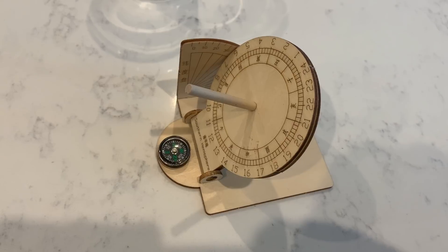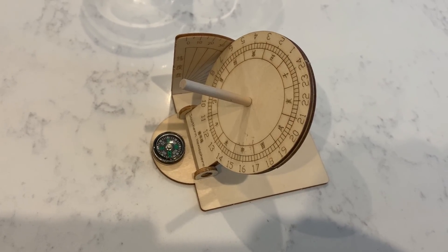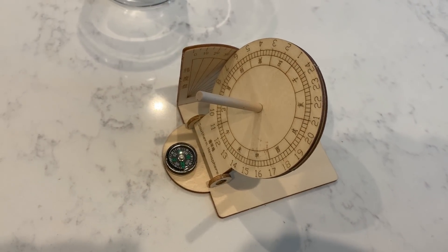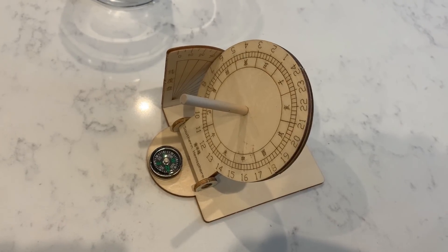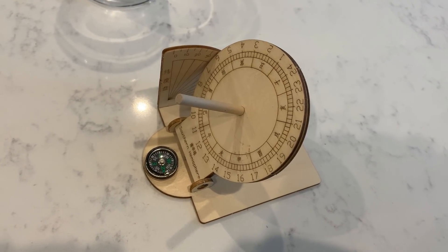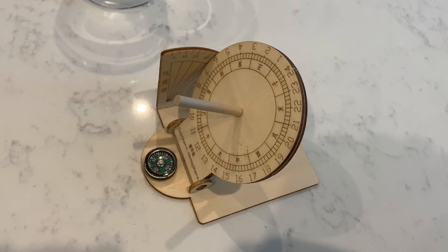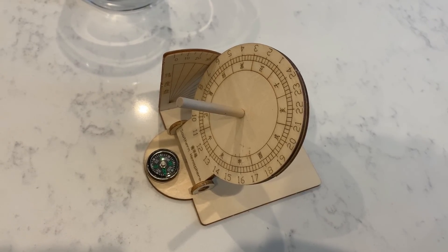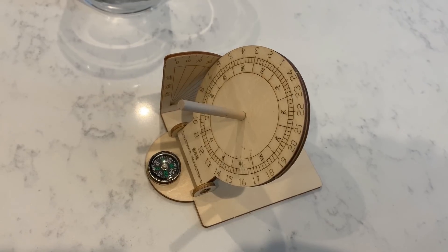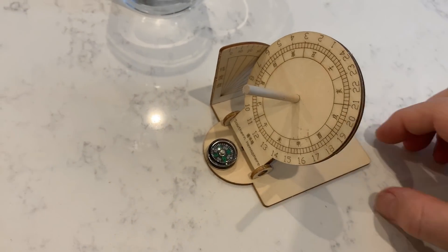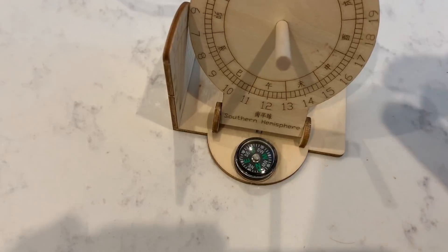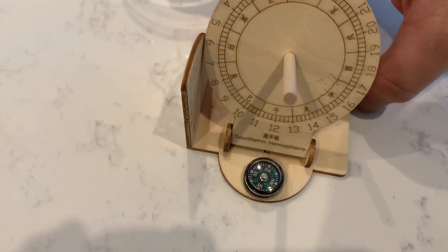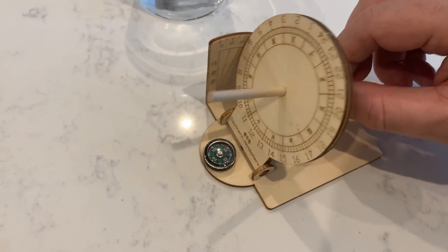Here is an equatorial sundial that I built from a kit purchased on eBay for about ten dollars. As you can see, the time scale represents 24 hours in 360 degrees—that is 15 degrees per hour, the same rate at which the Earth rotates.